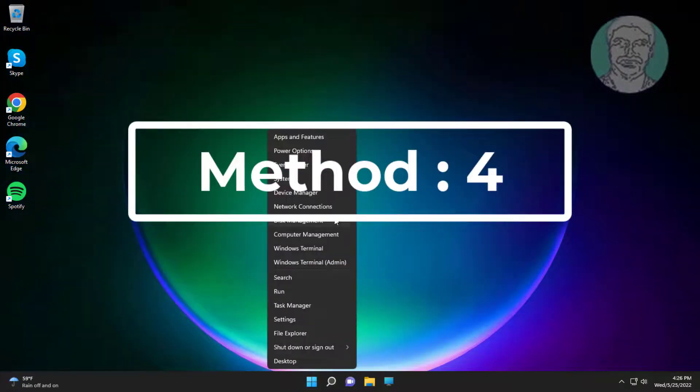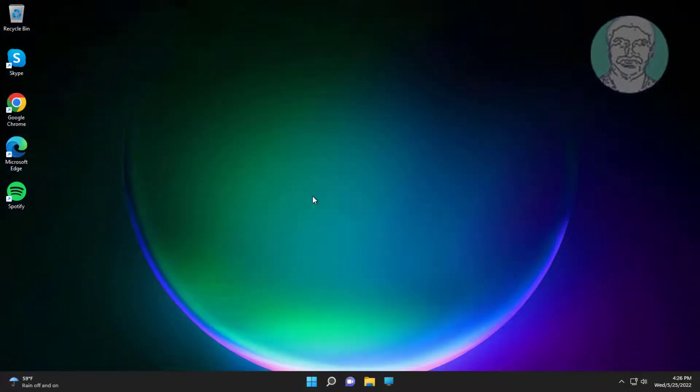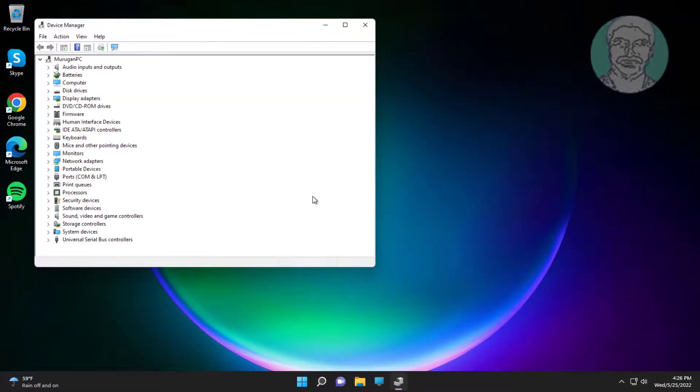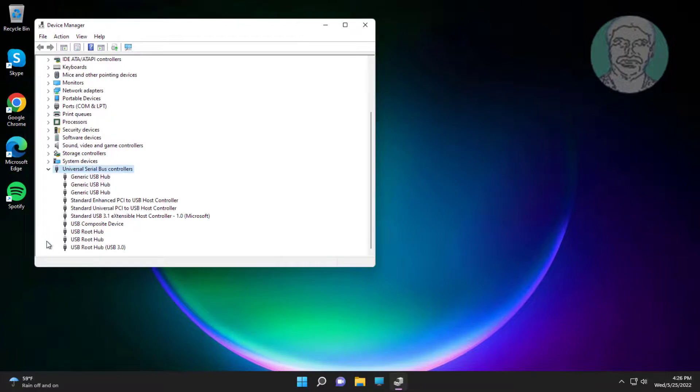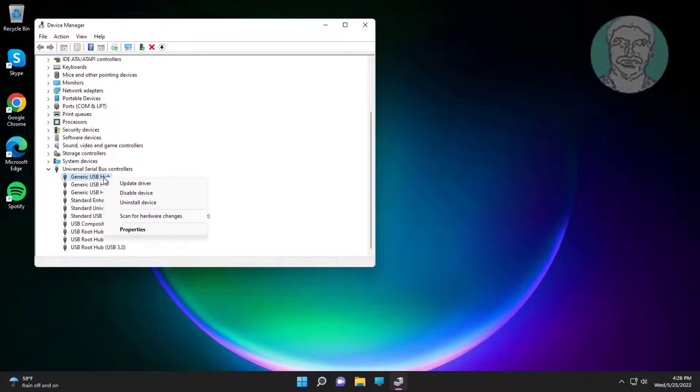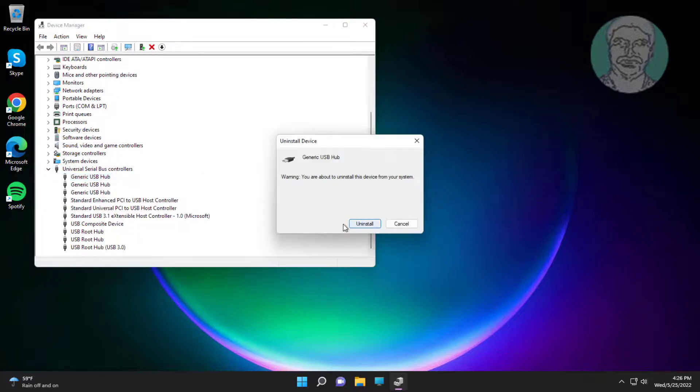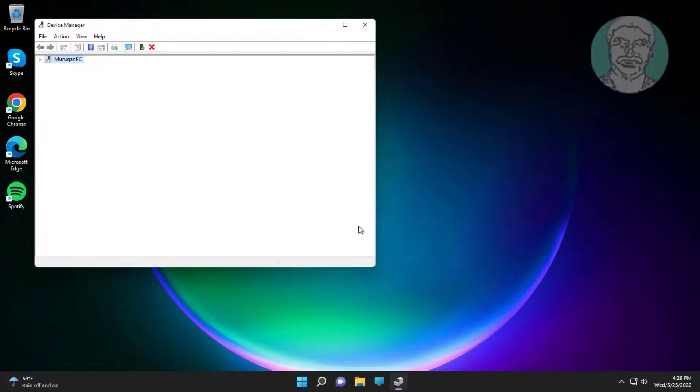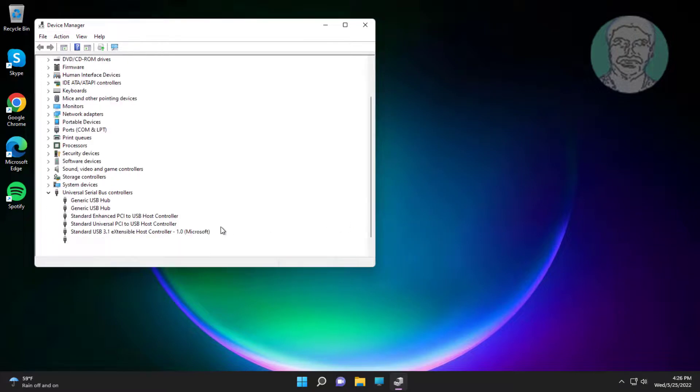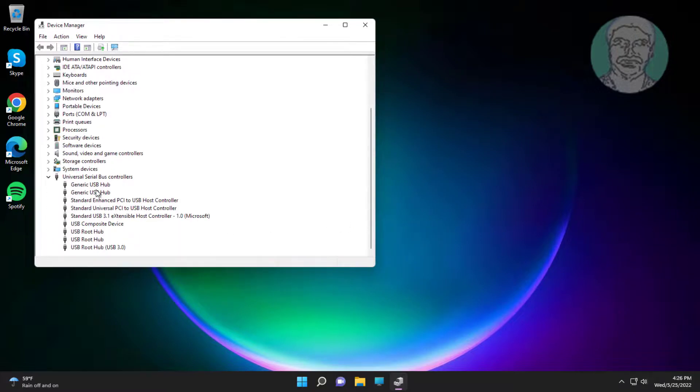Fourth method is right-click Start button, click Device Manager. Click and expand Universal Serial Bus Controllers. Right-click Generic USB Hub, click Uninstall Device, click Uninstall.